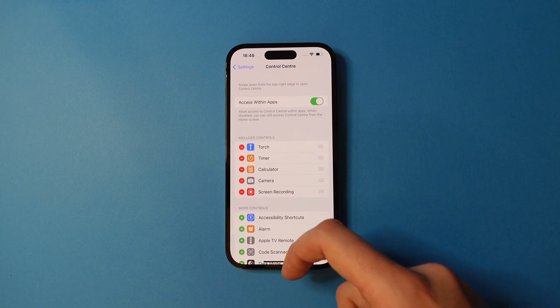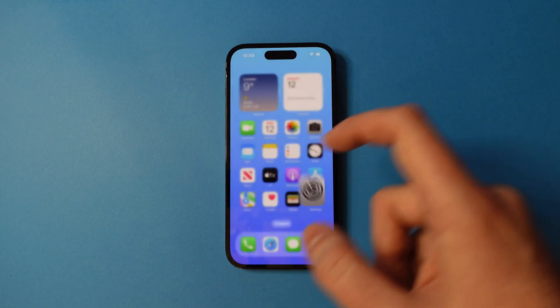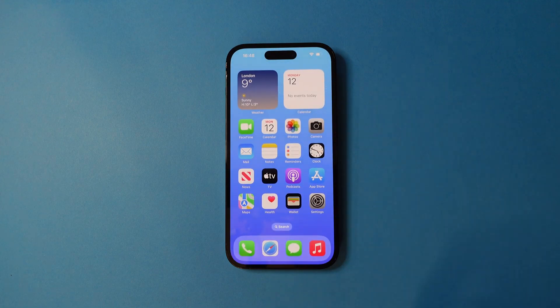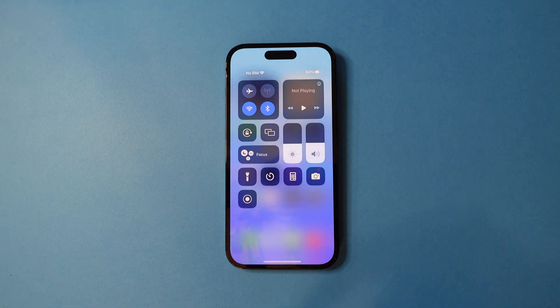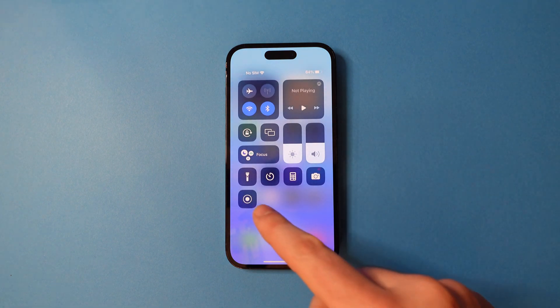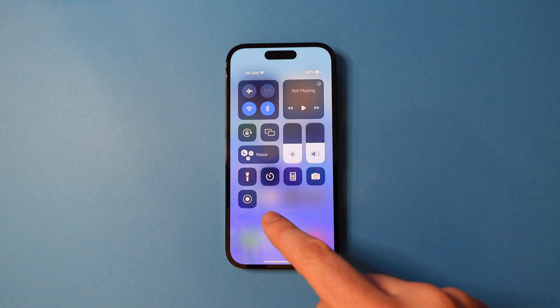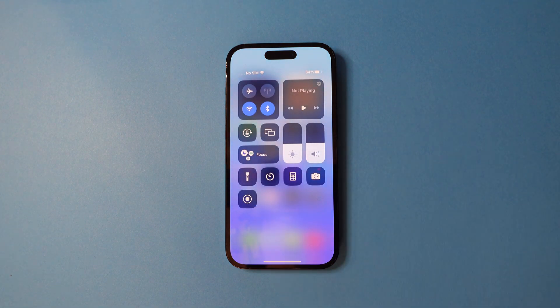Swipe up to go back to the home screen and then swipe down in the top right to bring up Control Center. You'll now see a recording icon has been added.